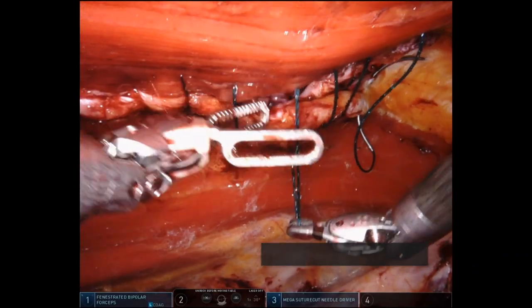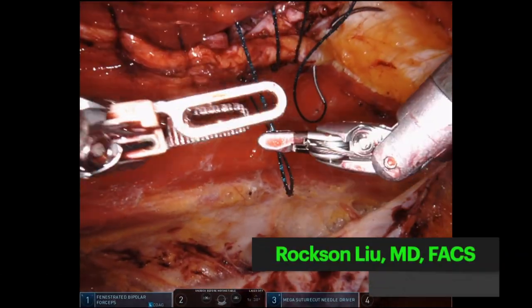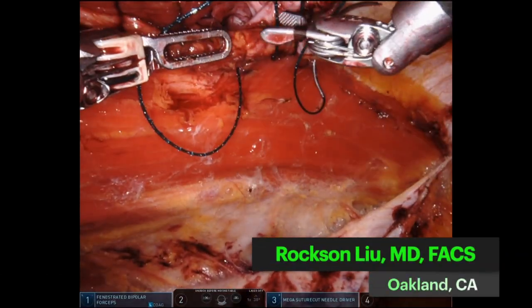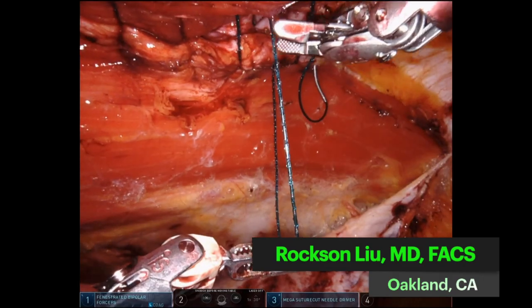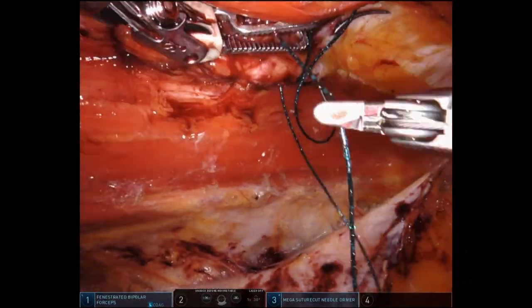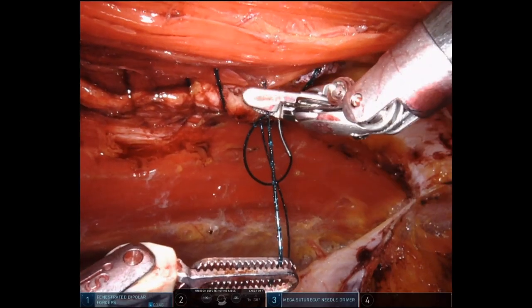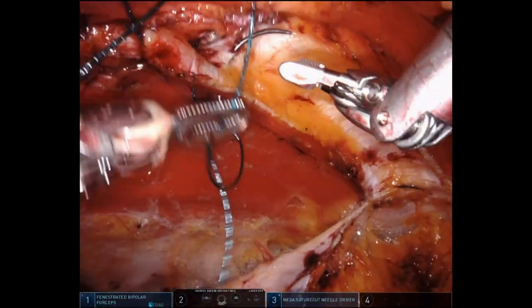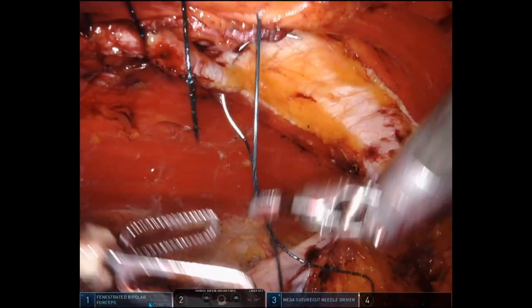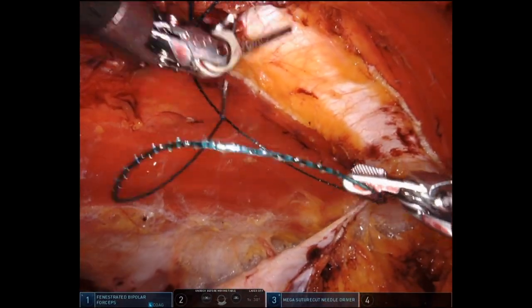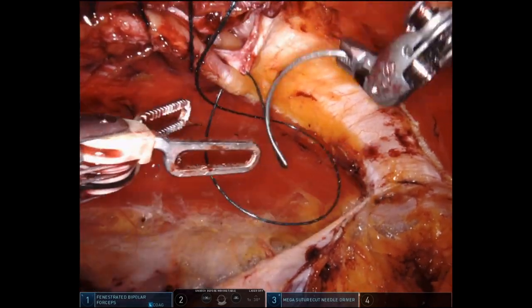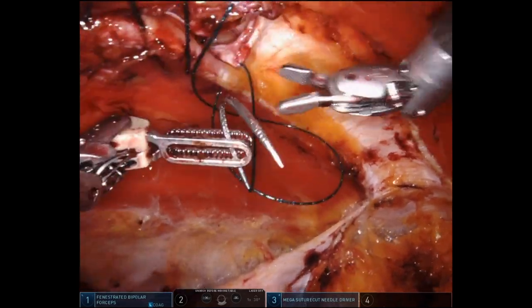Hello everyone, this is Roxen Luke from Oakland, California with a video showing the one situation where I use image inversion quite often. Here you can see I'm sewing the fascial defect in the midline closed, very much approximating the Linea Alba in an ETEP case. This applies not just to ETEP but could apply to TAP, TARM, or TAR.